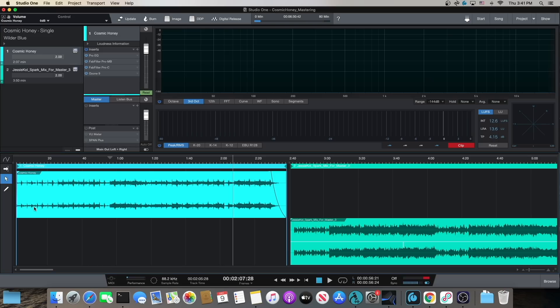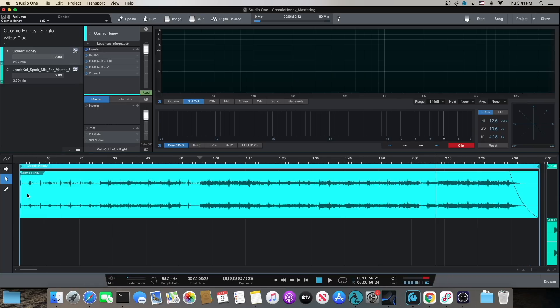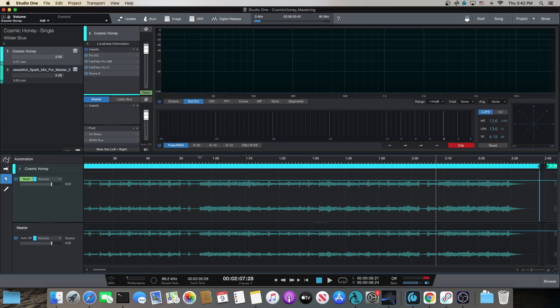The number one requested feature: track automation. I'm going to show you how I use it. Oftentimes, Mastering Engineers get tracks where there are sections that are either too quiet or a bit too loud, and before you run it through all your fancy dynamics and that fun stuff to level out the track, you still want to bring that section up, or if it's too loud, bring it down. Clicking over to Studio One, this is a group called Wilder Blue — it's an ambient music project — and the song's called Cosmic Honey. As you can see, the intro section right here is just a little quieter compared to the rest of the song.